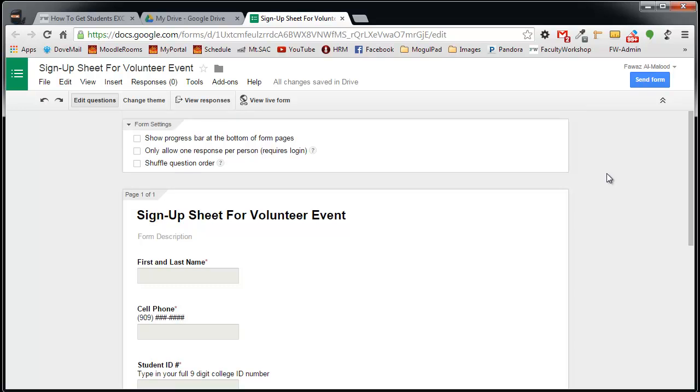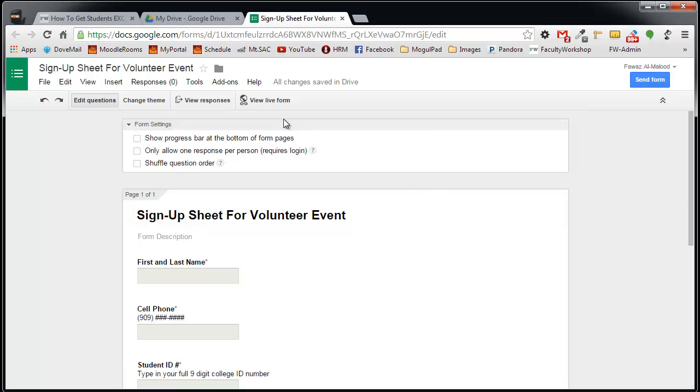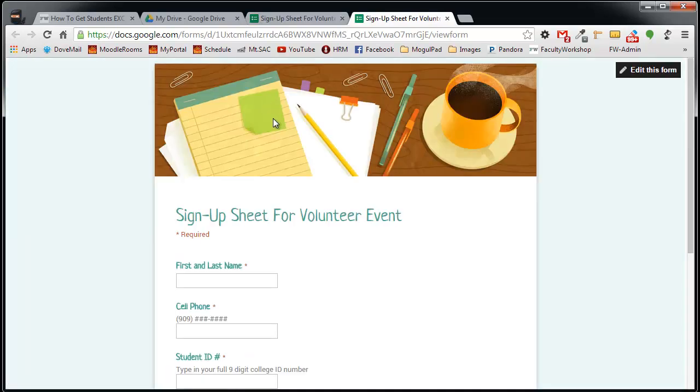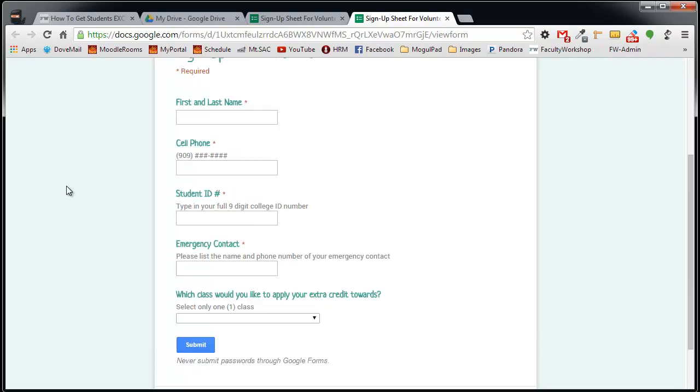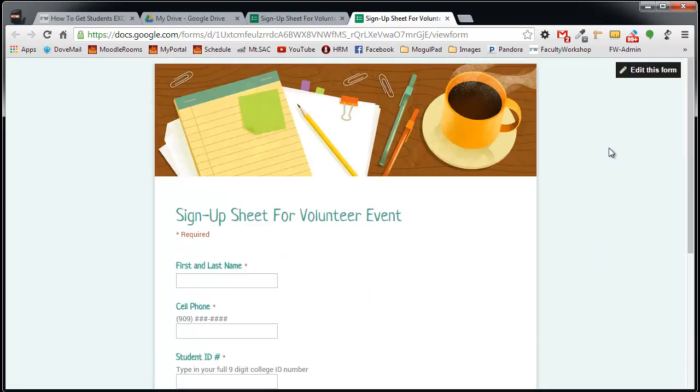If you'd like to see what the form looks like, all you need to do is simply click on the View Live Form. Once you click on this, it's going to open up a new tab with the actual live form. There you go. And there's the live form.